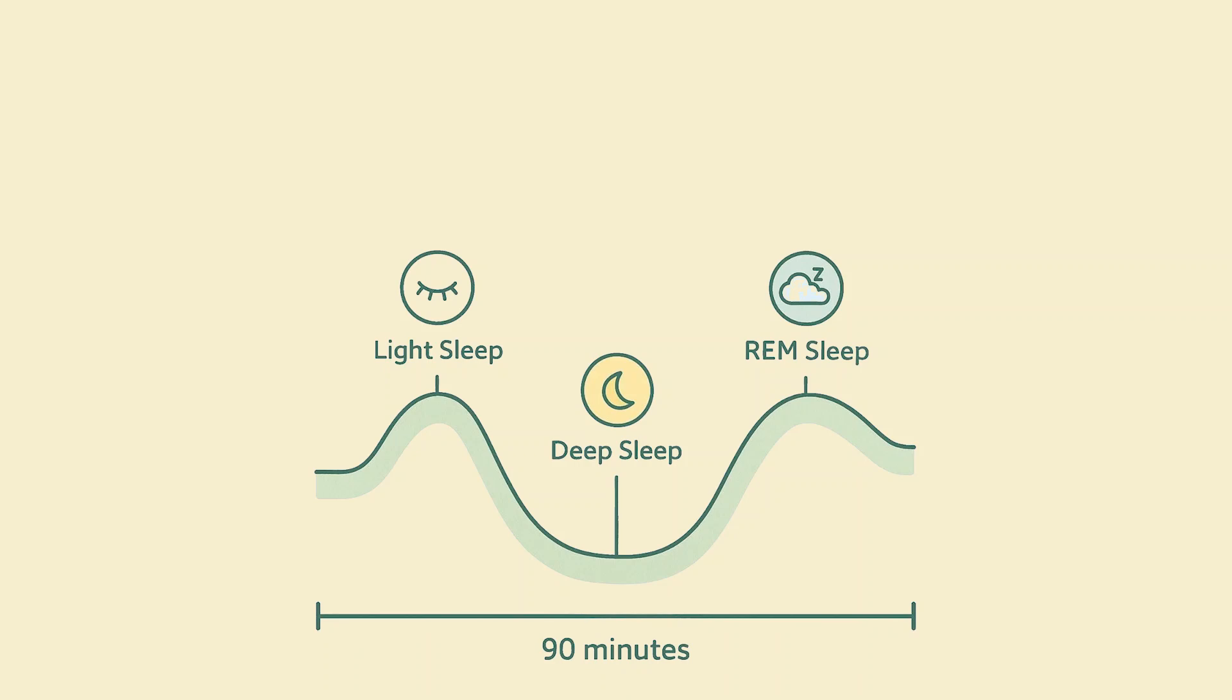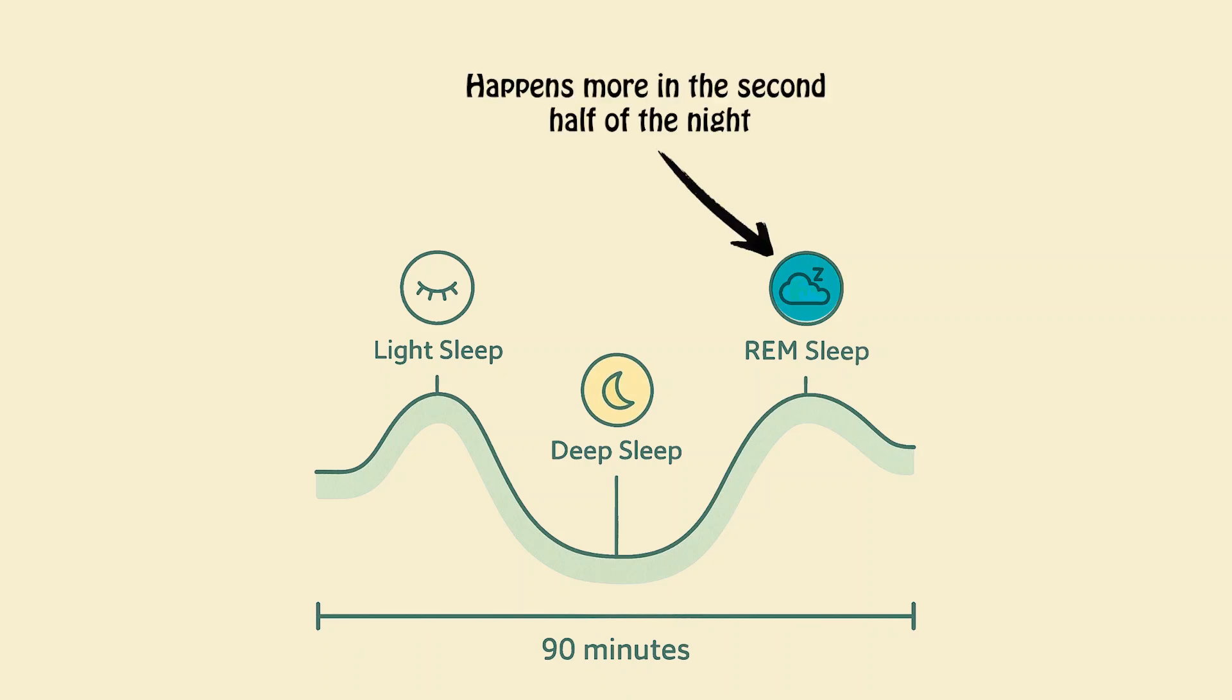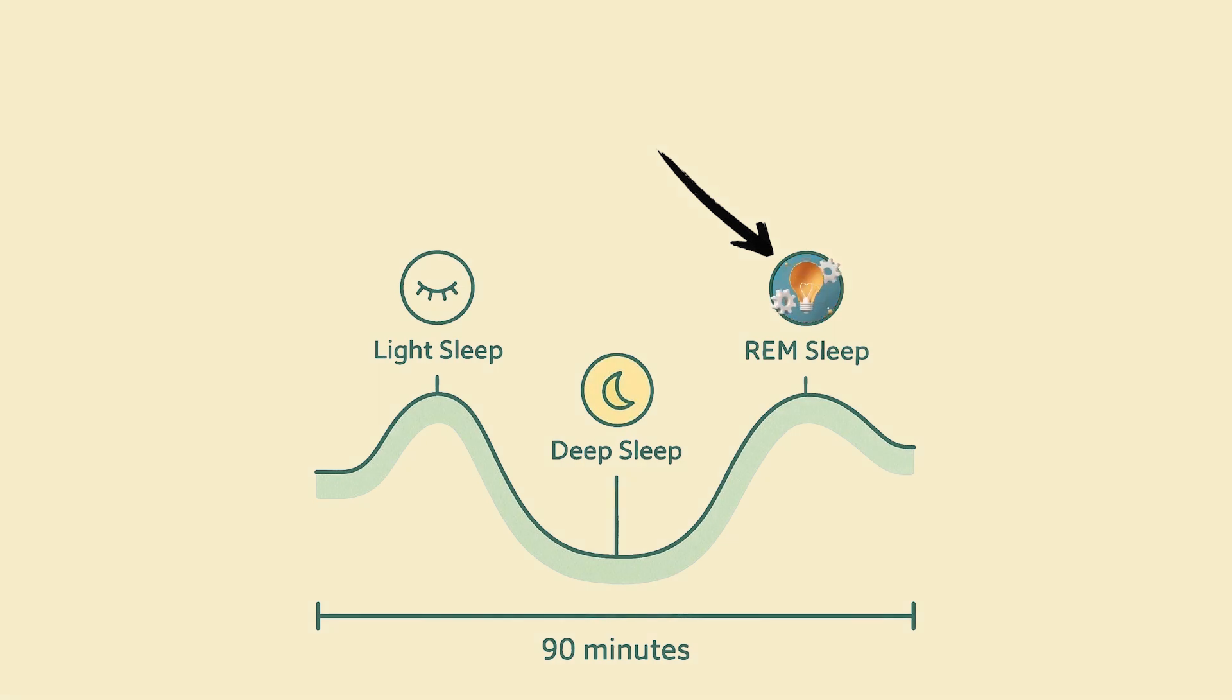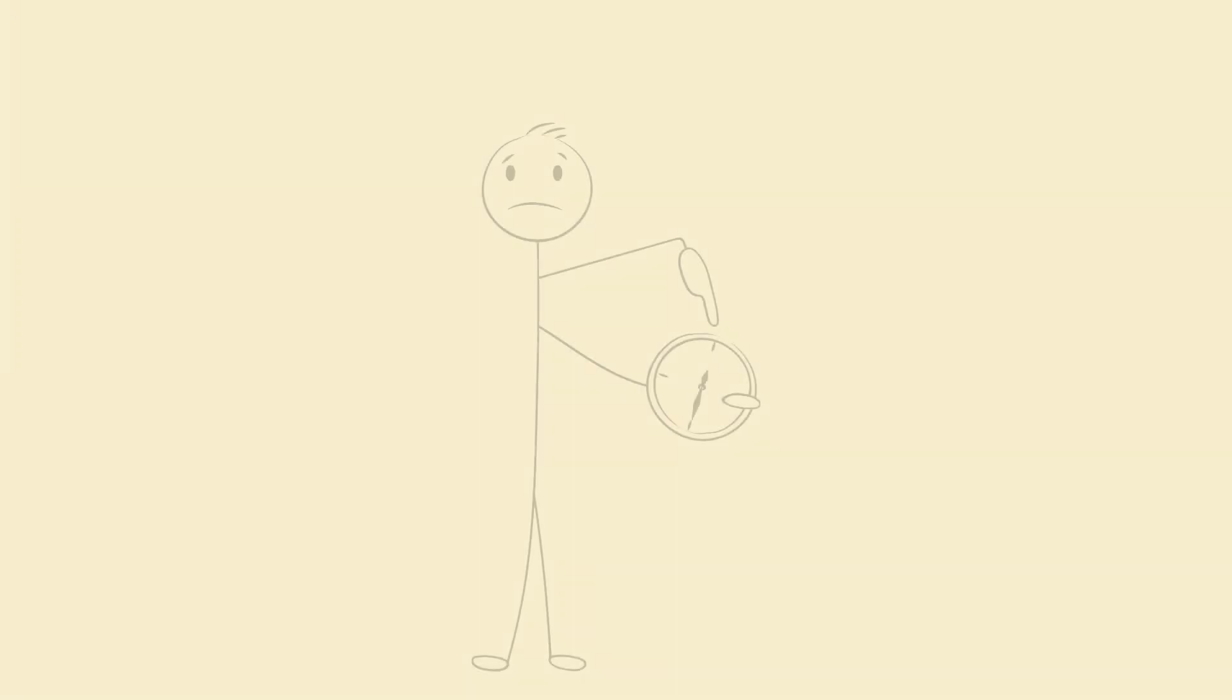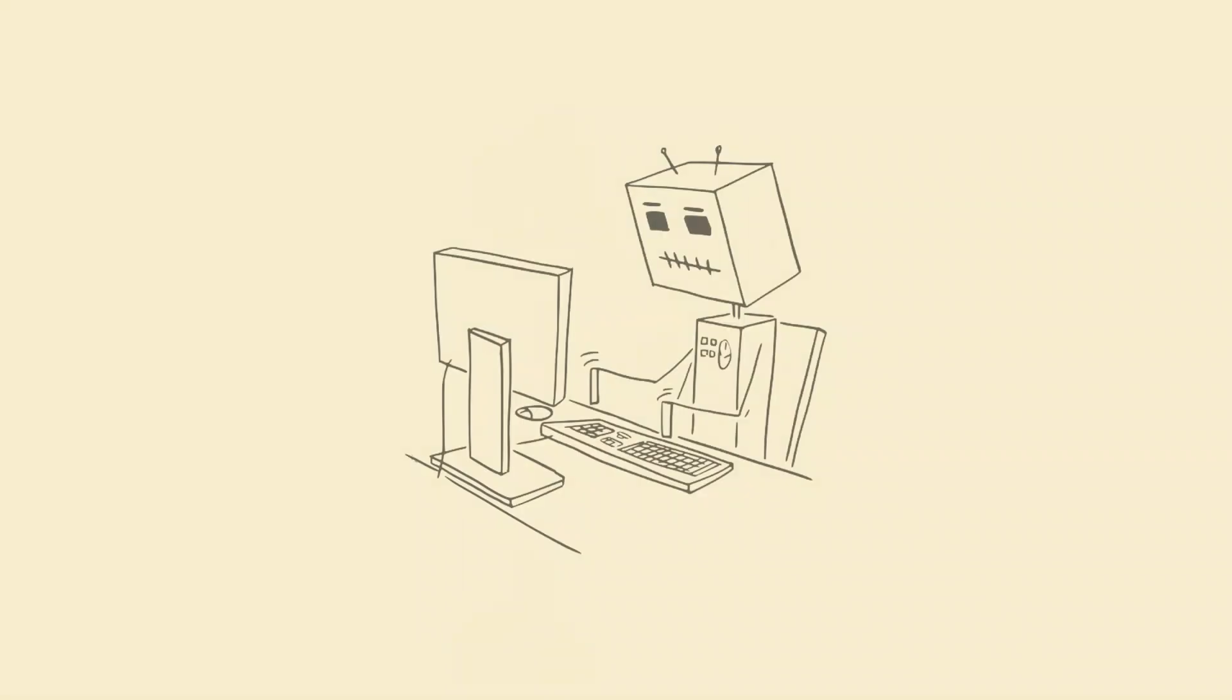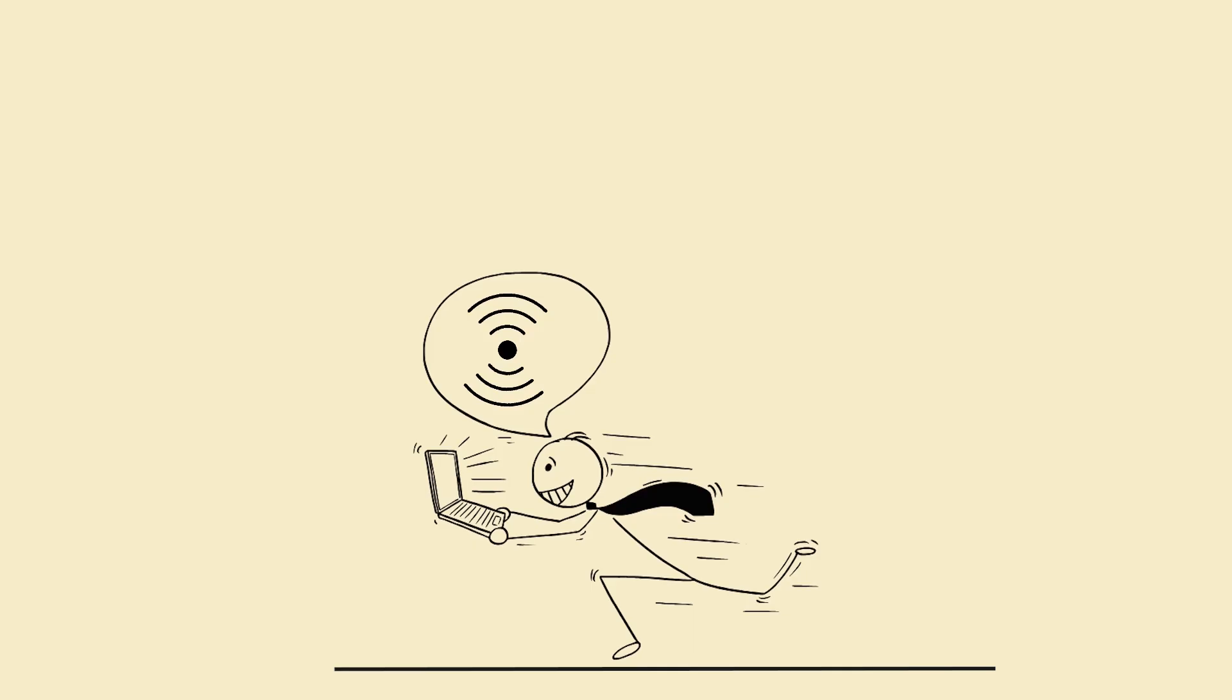Two, REM sleep, rapid eye movement, happens more in the second half of the night. Boosts creativity, problem solving, and emotional memory. This is when you connect ideas, not just remember them. So if you sleep late and wake up early, you're skipping the REM magic. You're learning like a robot, not a genius.